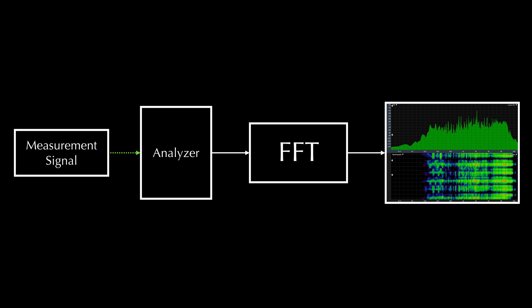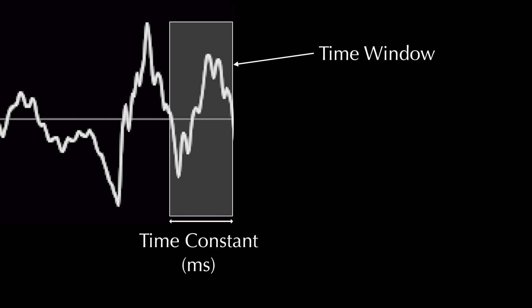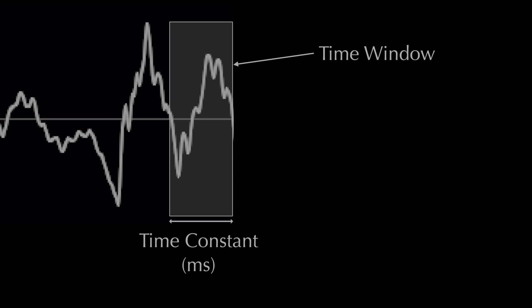Now that we know a little more about FFTs, time windows, and time constants, we can look at ways to manipulate all this data so that it becomes useful to us.